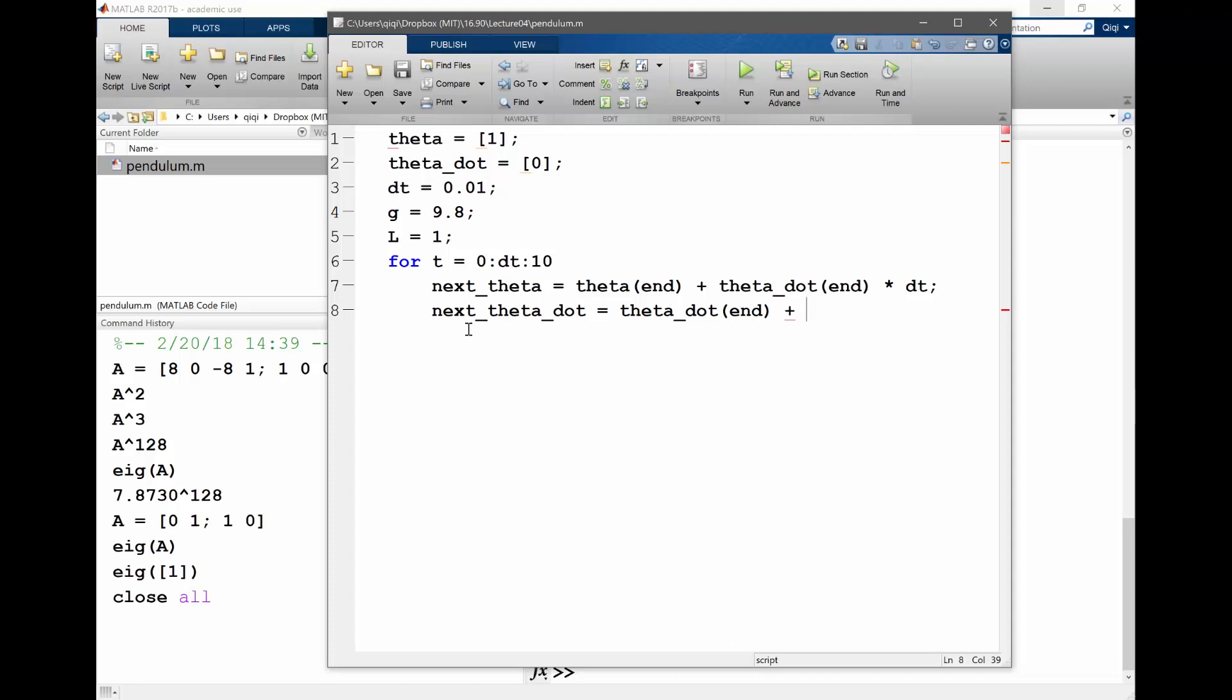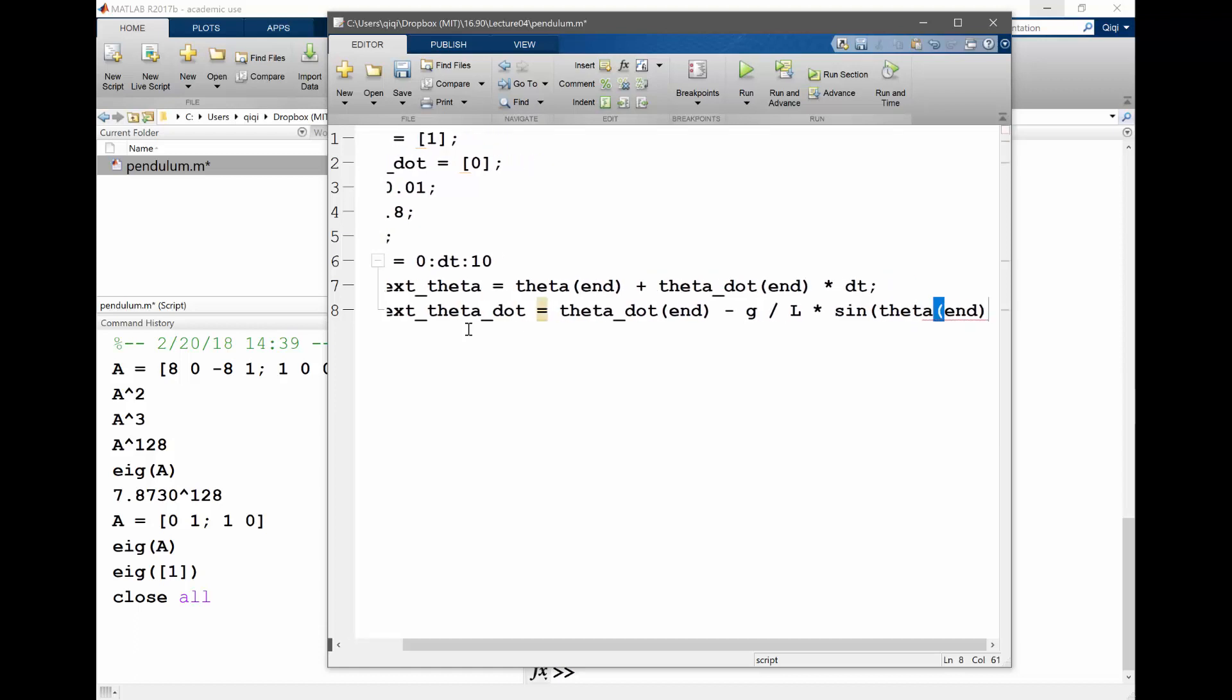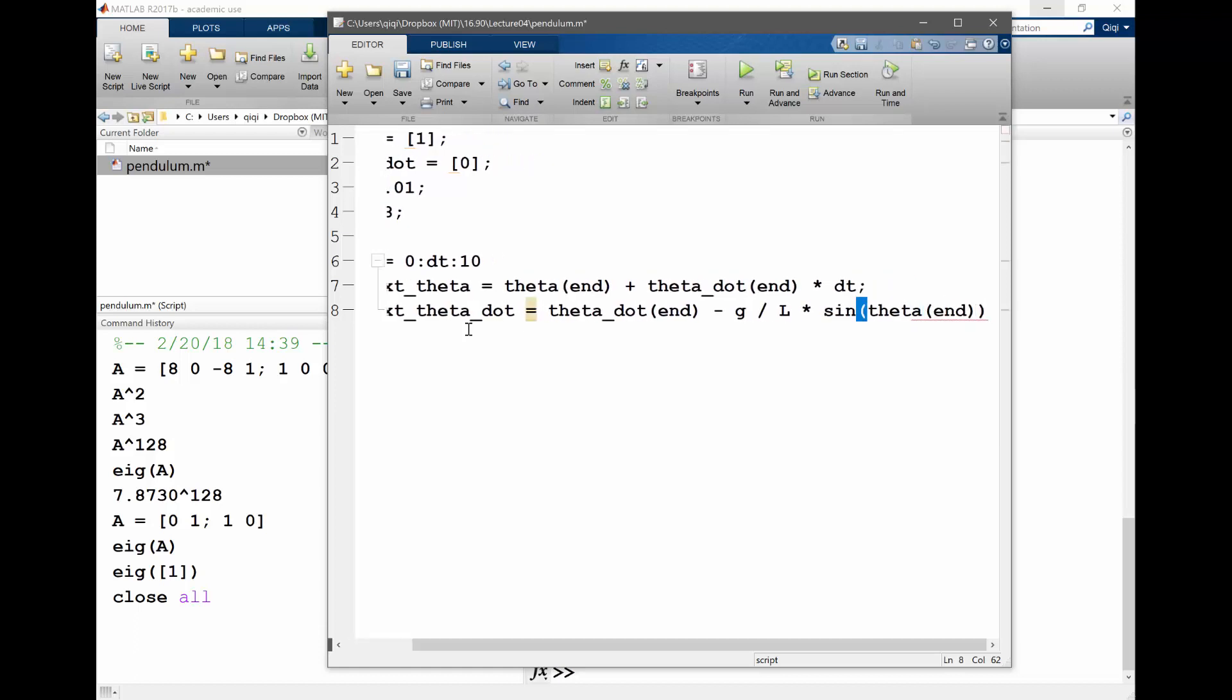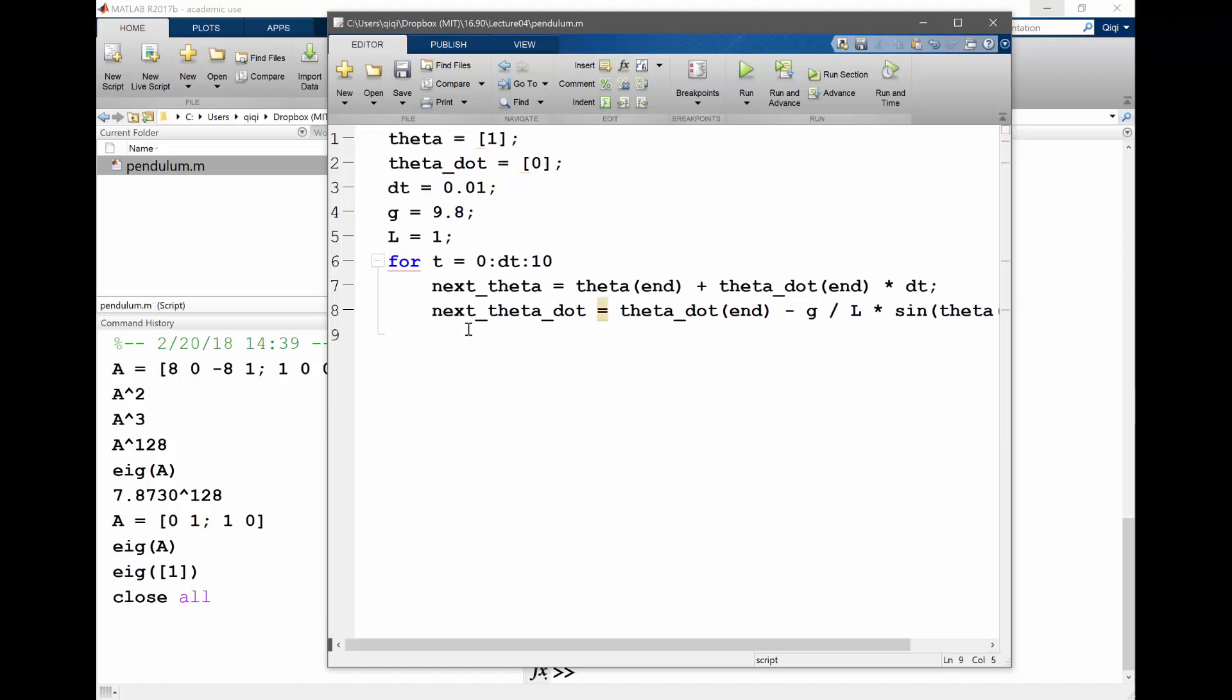So F is, what is your F? So you actually have minus, right? G divided by L times sine theta. Theta_end, right? Is that right? Anything I'm doing wrong here?